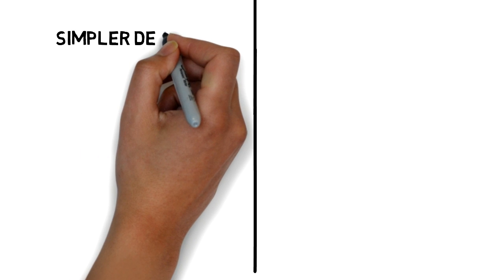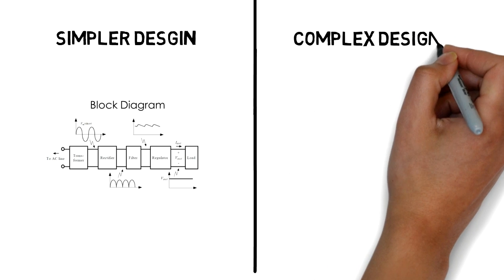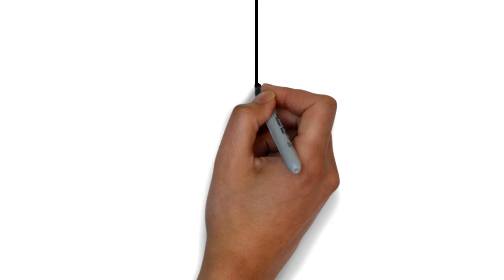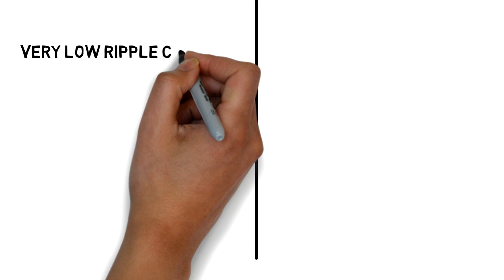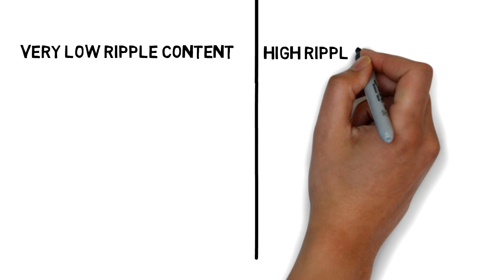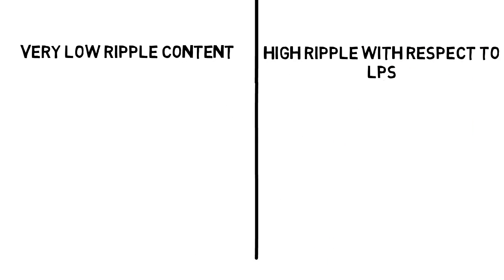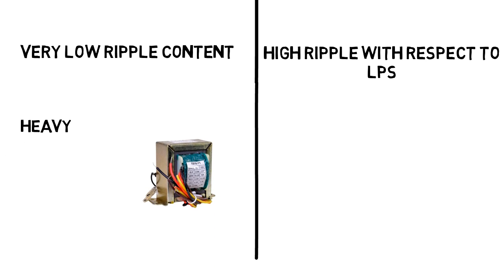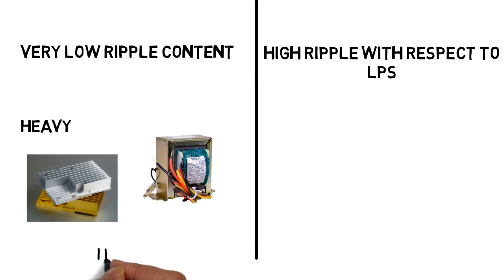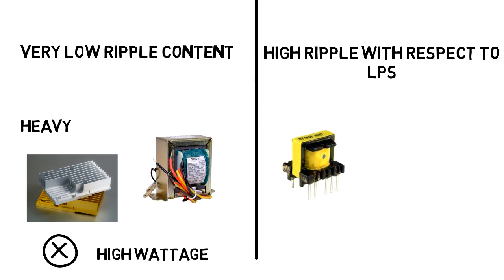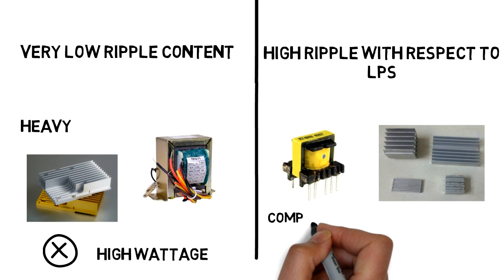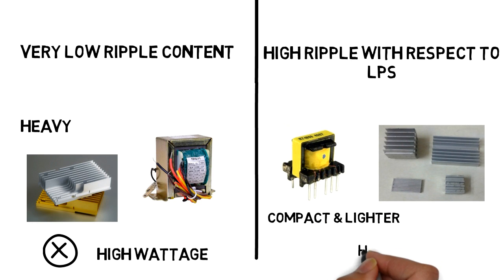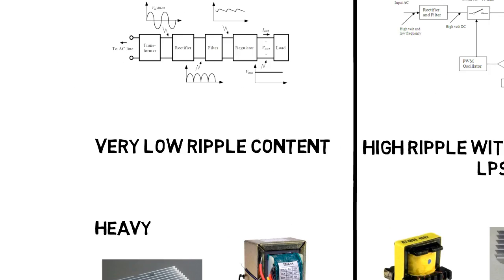LPS has simpler design where SMPS contains a complex design. In LPS the ripple content is very less and in SMPS ripple content is pretty much. LPS is very heavy due to high size of transformer and heat sinks. Hence, we can't use it in very high wattage applications. The size of transformer and heat sinks are very less in SMPS. So, it is compact in size and lighter. Hence, we can use it in higher wattage applications.